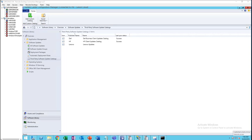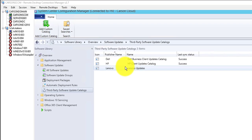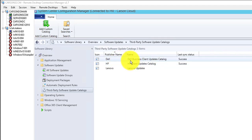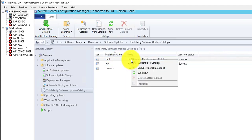Hello everyone, welcome back. This is Carson Cloud. This is the second video for third-party patching in SCCM — part two. The first video showed how to subscribe to the catalog and how to sync.